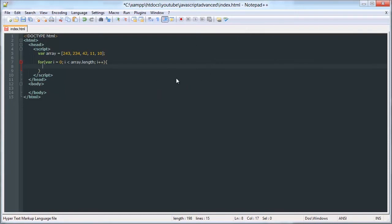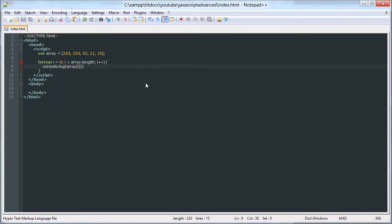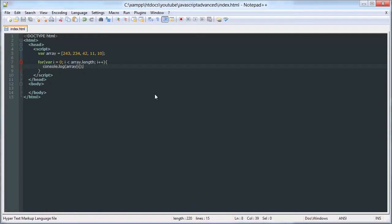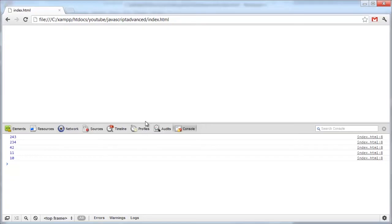So we'll console.log the array value like that. So if we go here, it logs out every item in the array. We could add ten to each item. See, cool.